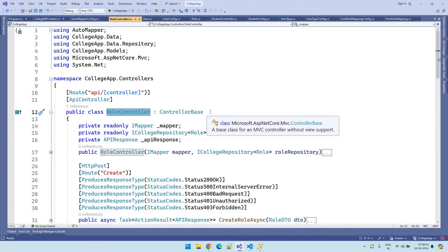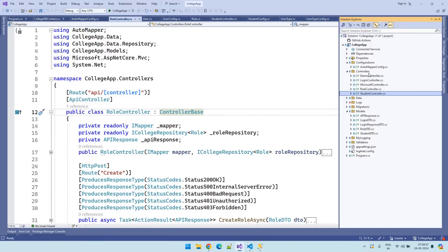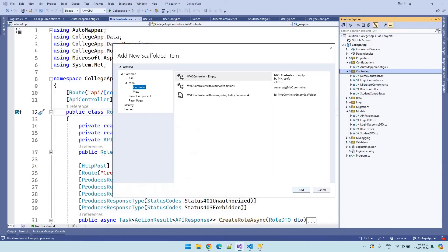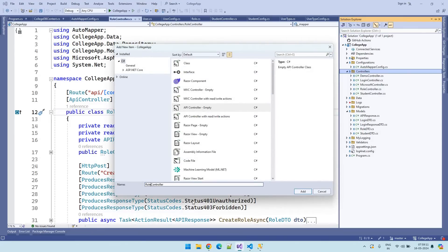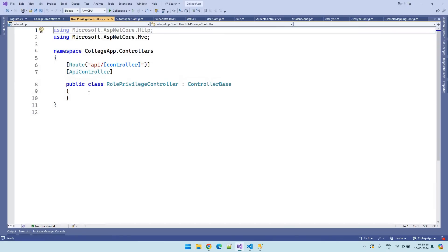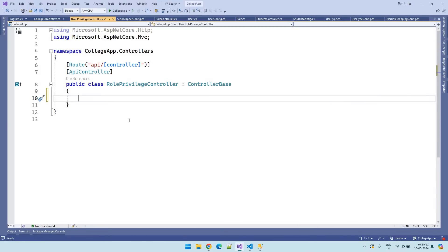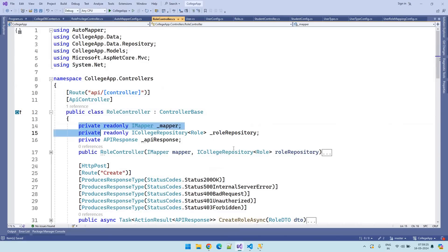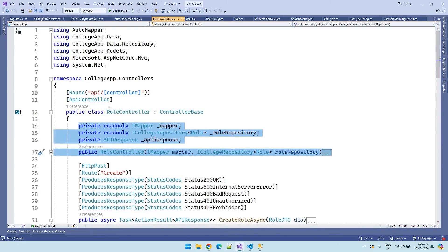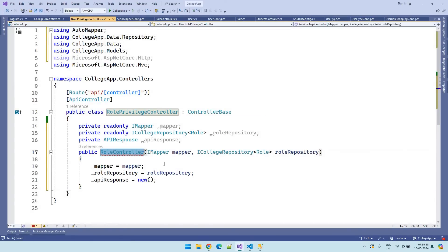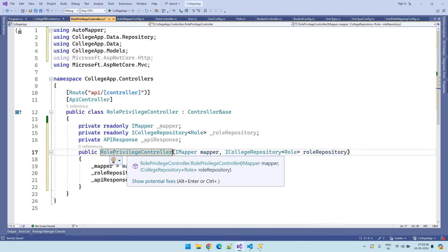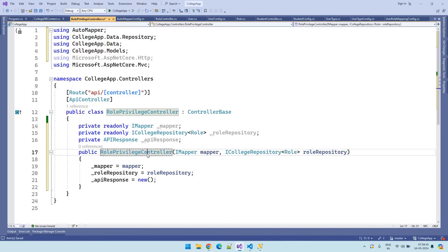This is the role controller we have created earlier. Let us create a role privileges controller. Right click on the controllers folder and create a controller. Select API and click on API controller empty. Name it as role privilege controller. This is the role privilege controller and let us create the constructor — you can copy it from the role controller. Change the controller constructor. So now this is the role privilege controller and this is the constructor.